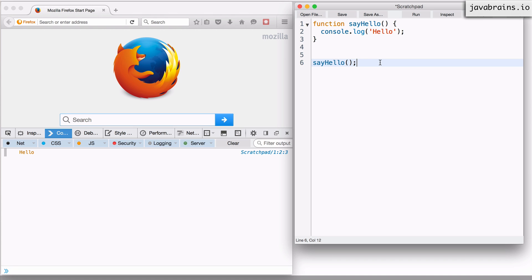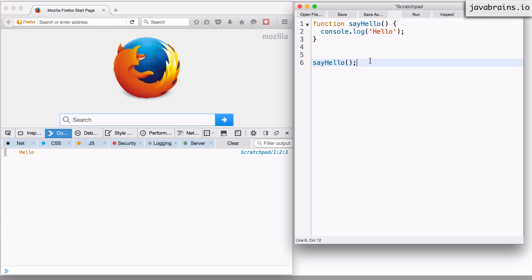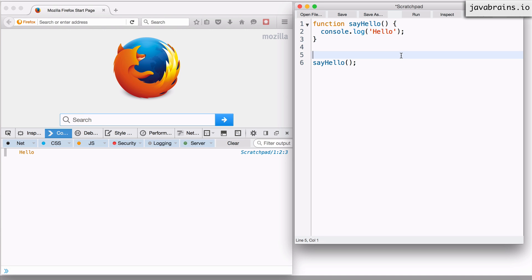Now this is what results in the hello being printed over here. When the JavaScript interpreter runs, it executes line one and says, okay, there is a function declaration. It registers this function, but it does not print anything to the console. The execution comes all the way to line six, and this is where the function is called. And that's where the control jumps back to line two and prints the value to the console. Again, this is simple function concepts, which is kind of common across multiple programming languages. This shouldn't be much of a surprise to you guys.